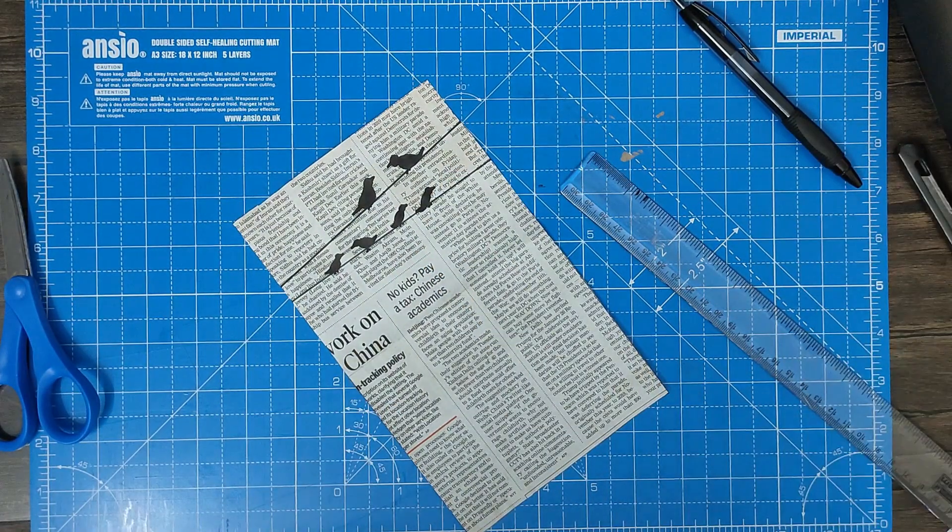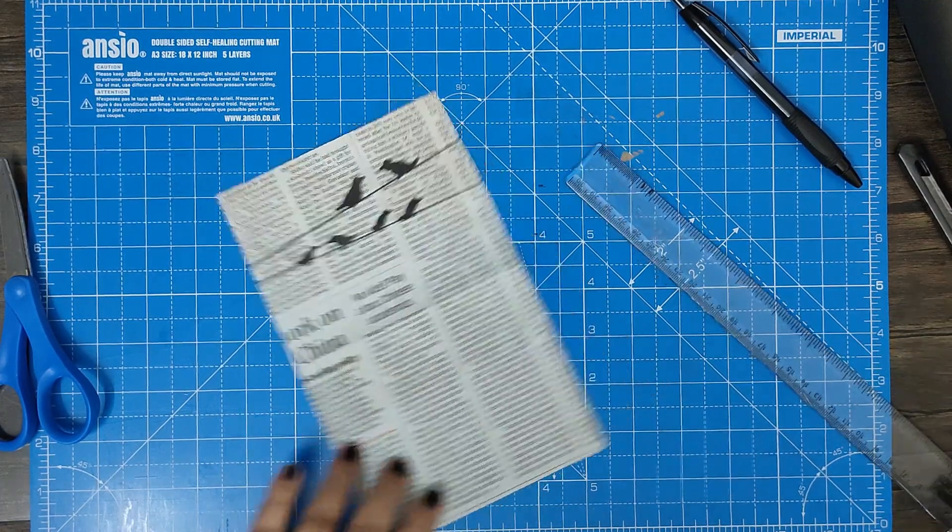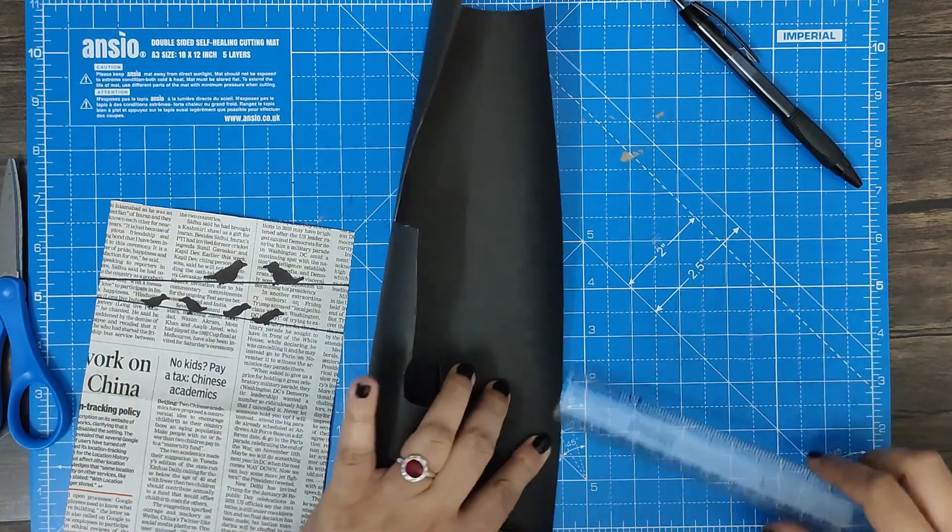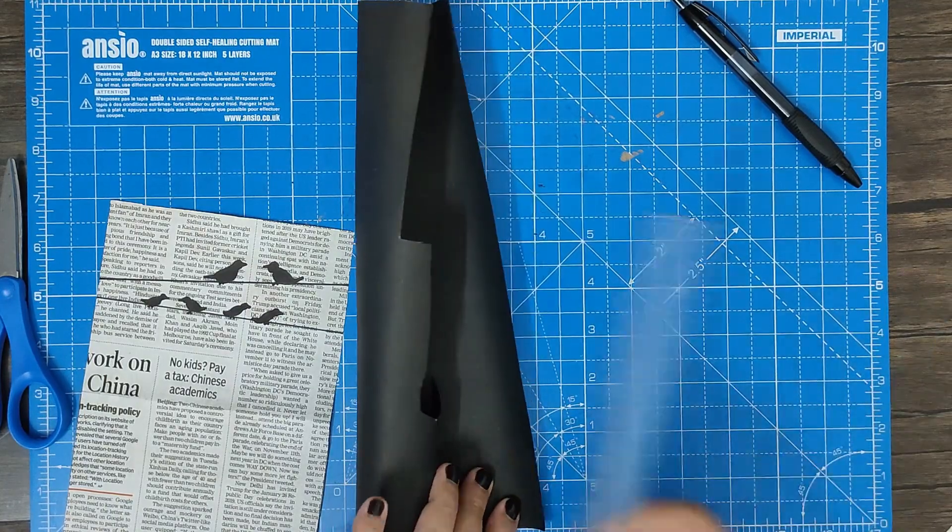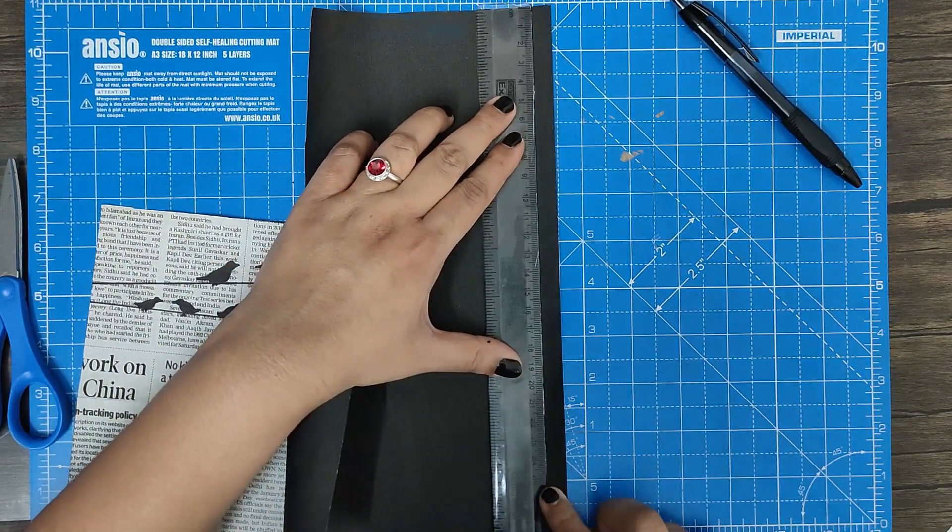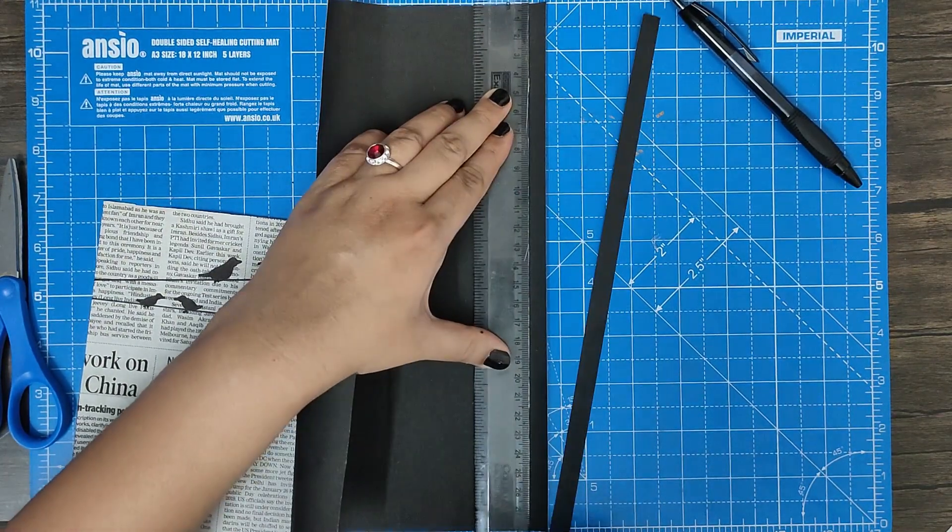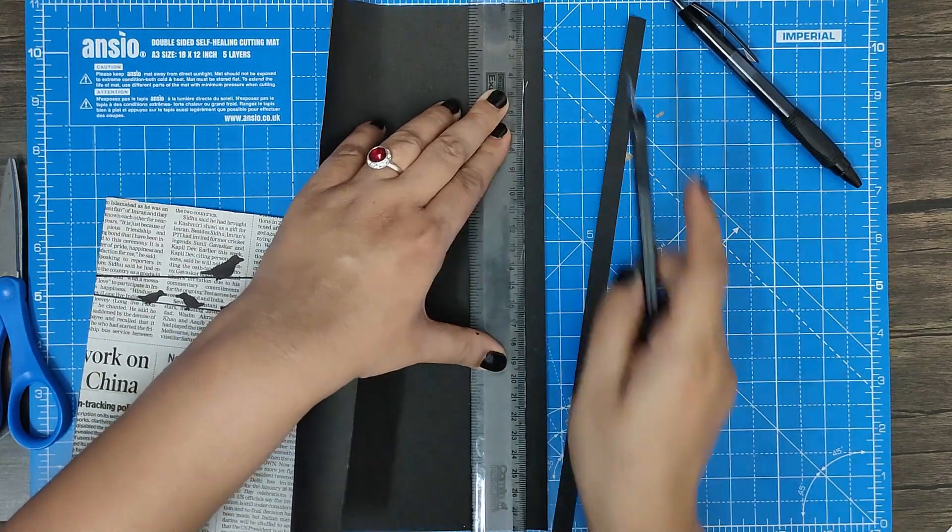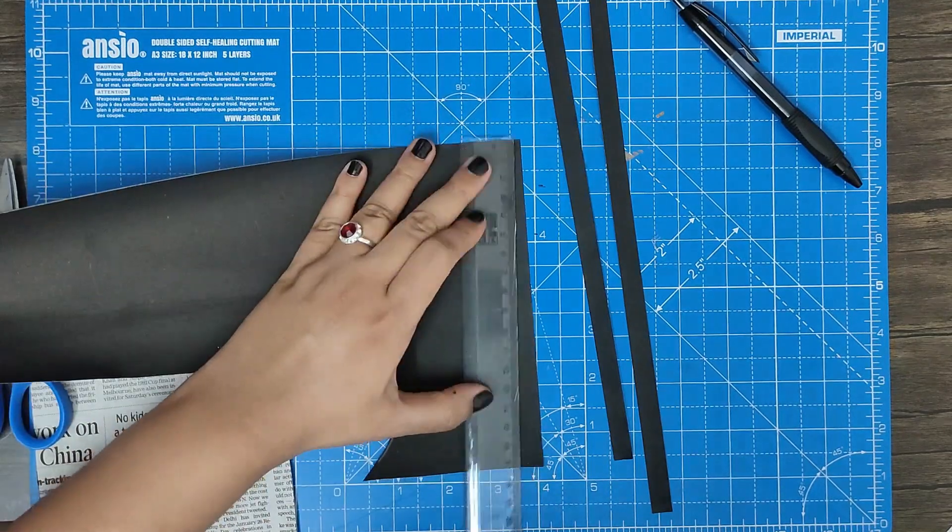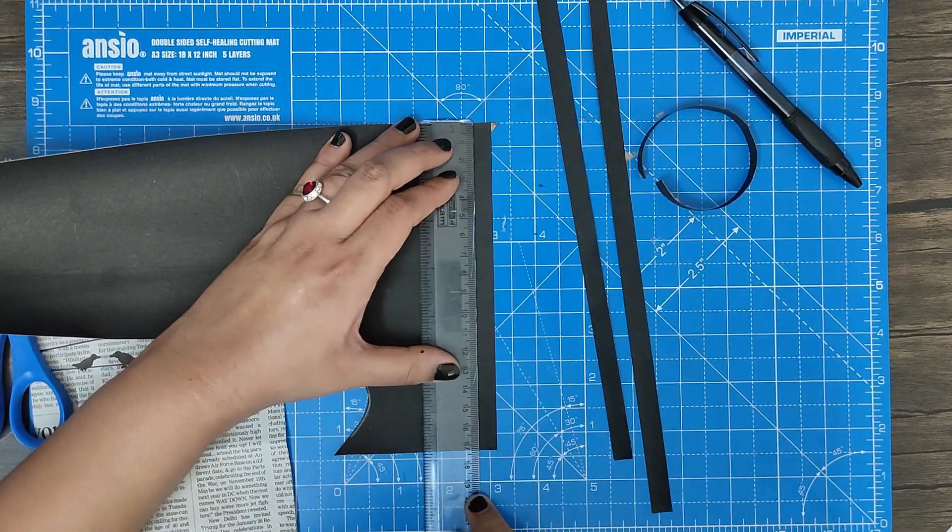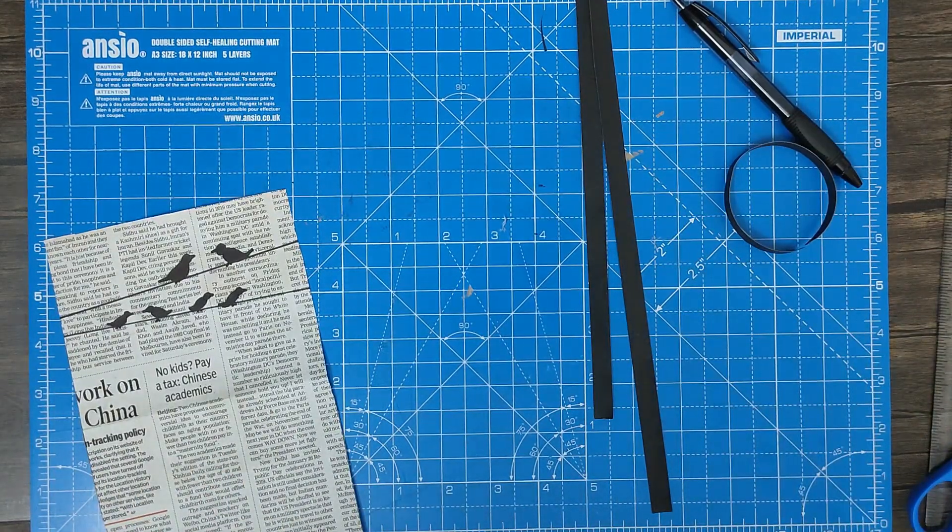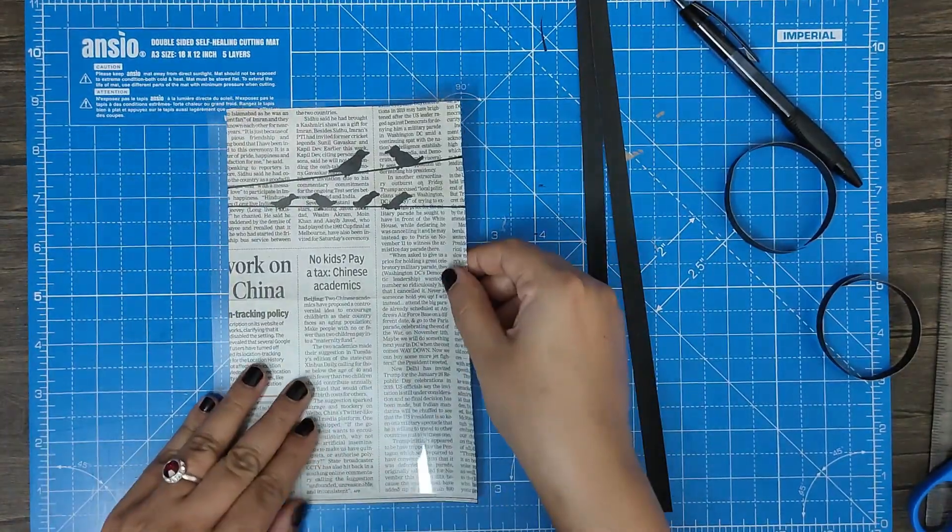And that's it. Now for the frame, let's take the black paper and cut it approximately one centimeter. So let's do that. This is it.